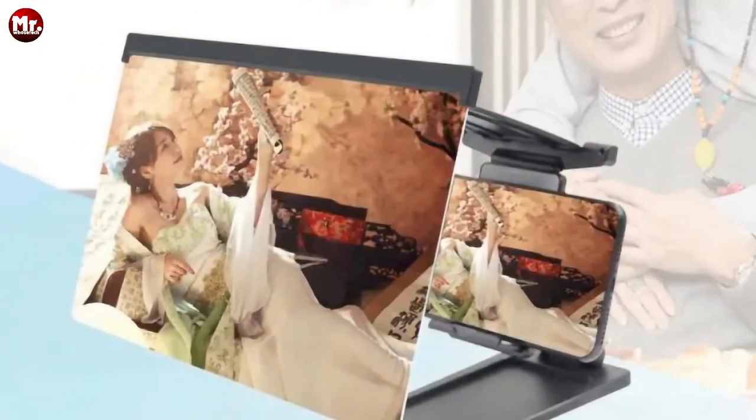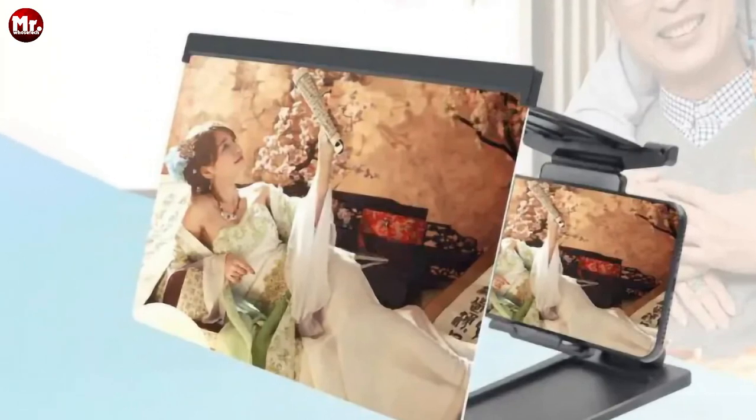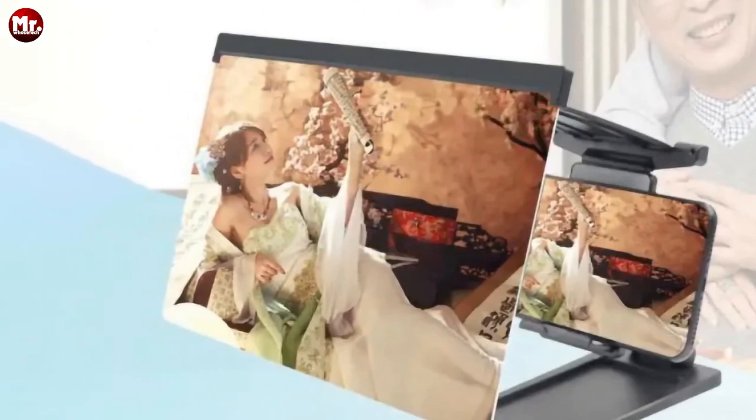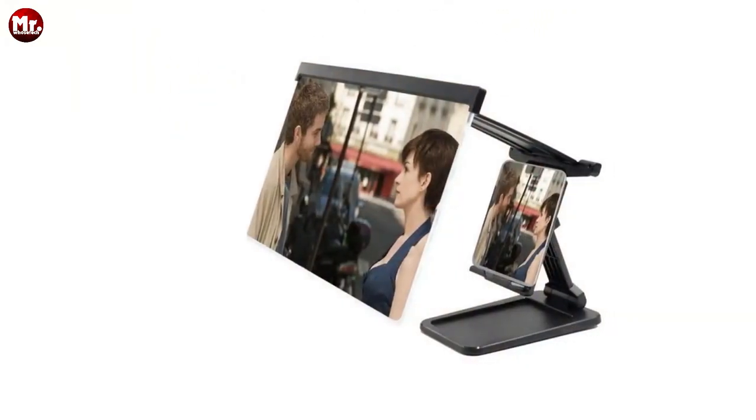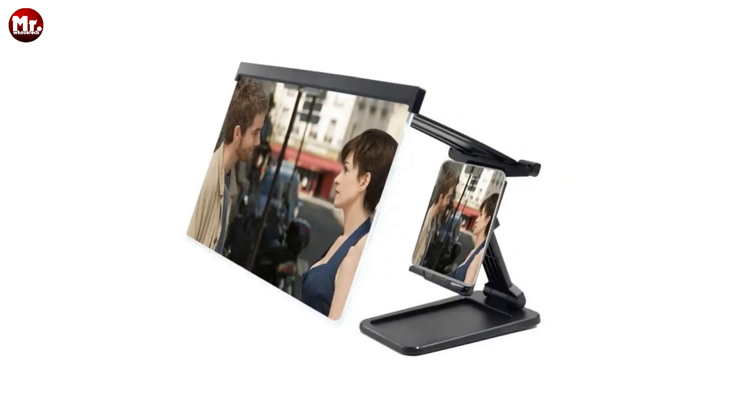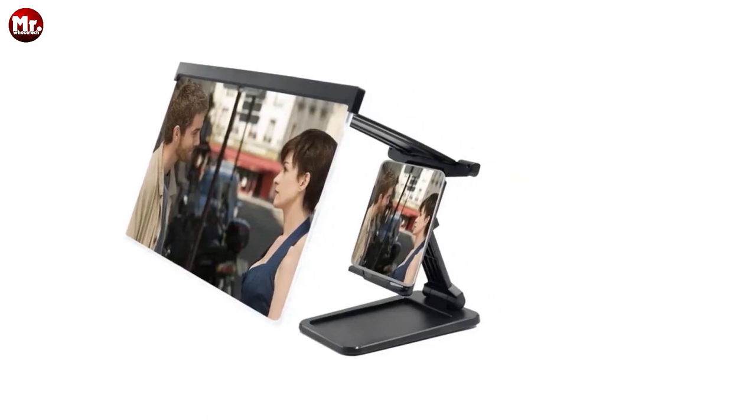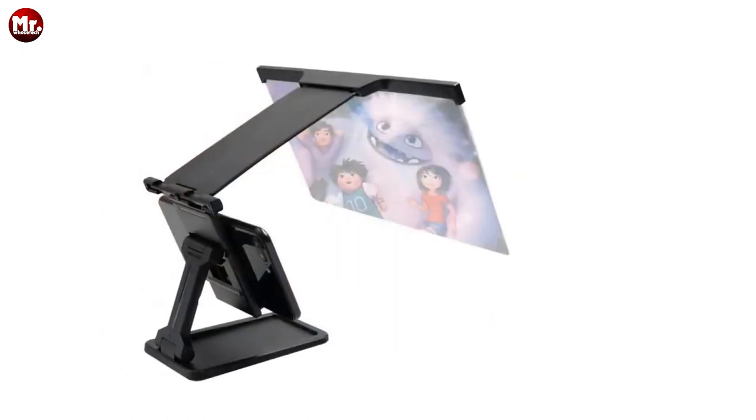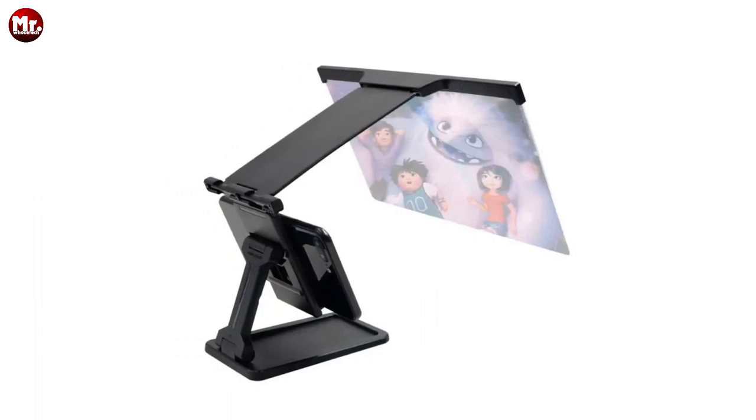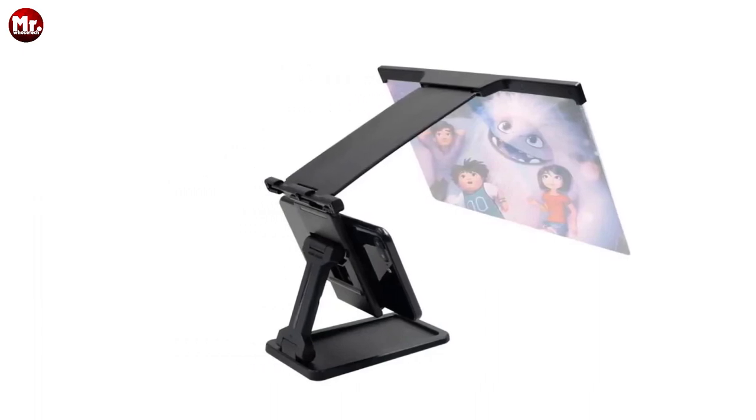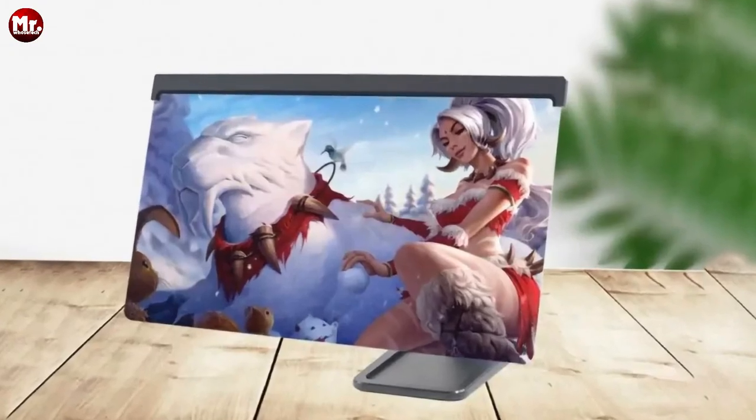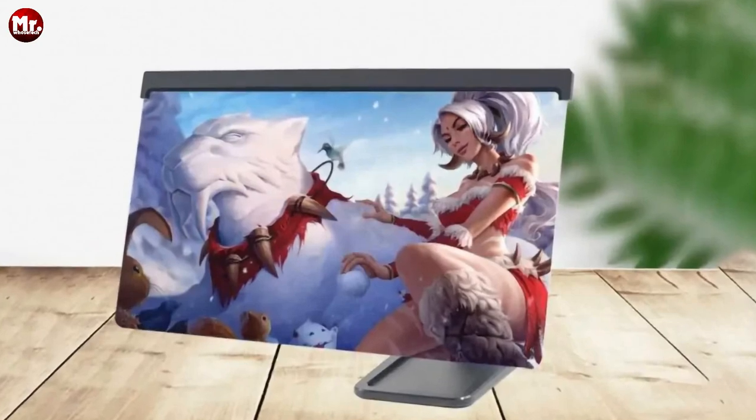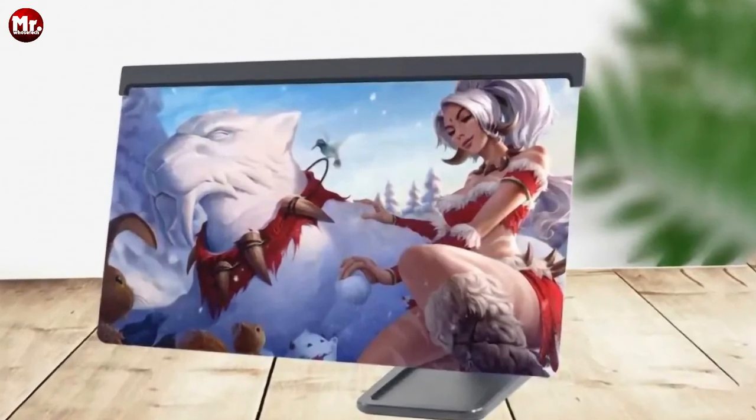But that's not all. The Syntaxia mobile phone screen magnifier is incredibly versatile. You can use it as a mobile phone holder alone or as a mobile phone screen amplifier, adapting to your needs seamlessly. And here's the icing on the cake: you can adjust the angle of the screen magnifier and the phone holder to your heart's content, making it perfect for every situation.